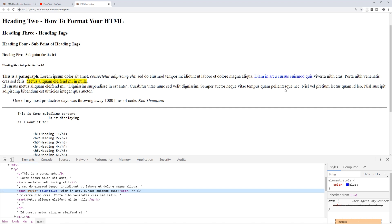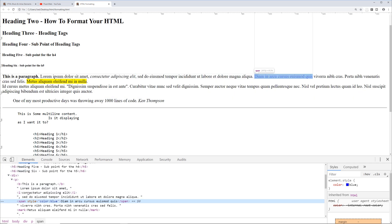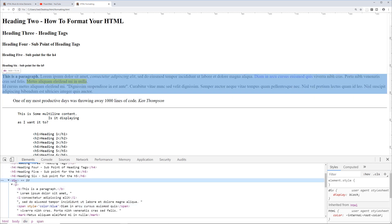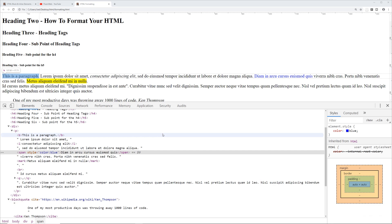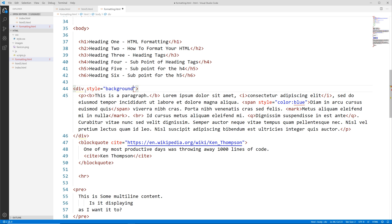Versus our div tag right here, which is a block level element. Let's go back to our editor. We could also apply that style attribute to the div as well, and we can say background is going to be like a light gray. Let's save that.